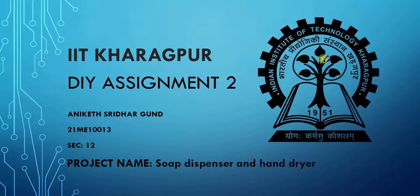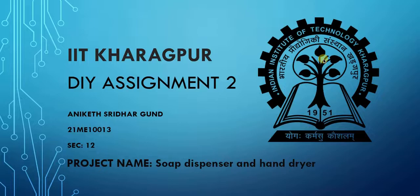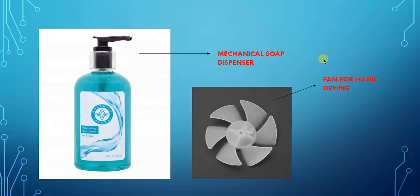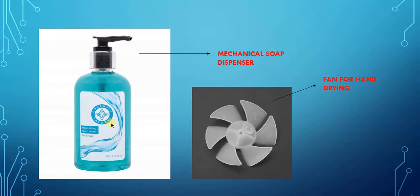Hello everyone, this is Aniket, my roll number is 21ME10013. In this DIY, I made a soap dispenser and a hand dryer. These are the basic components that we need. This is a standard mechanical soap dispenser that we use.